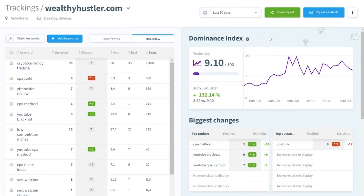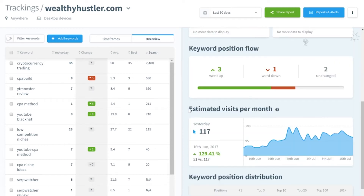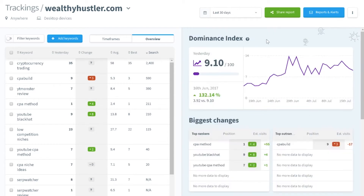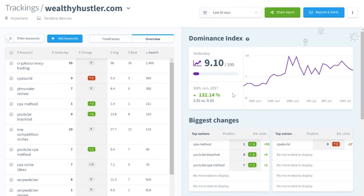To start off, I want to show you the unique and powerful metrics SerpWatcher gives you. Some examples of these metrics are the dominance index and the estimated visitors per month. The dominance index is a metric designed by Mangles, which shows you your overall dominance within all of your keywords that you're wanting to rank for — a value from 0 to 100.